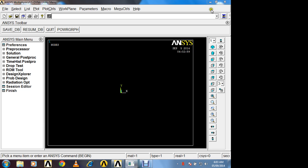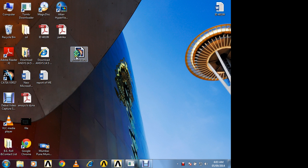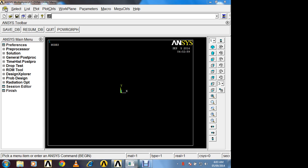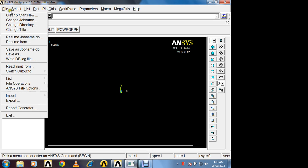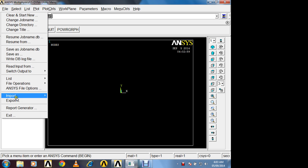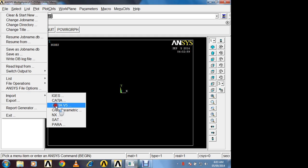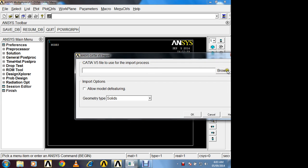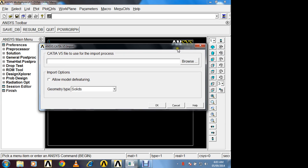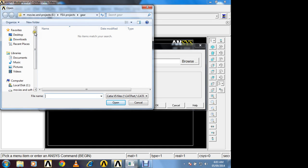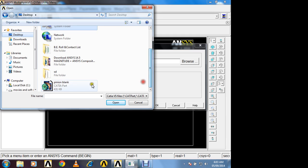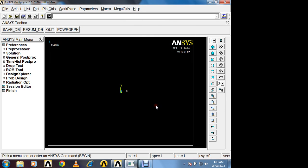So here is one example, pinion blank which is drawn in CATIA software. We are going to import this pinion blank in ANSYS software. So in file menu import option is there. CATIA V5. So from here model is browsed. It is at desktop. Select pinion blank, open, ok. Now it will take some time for importing.